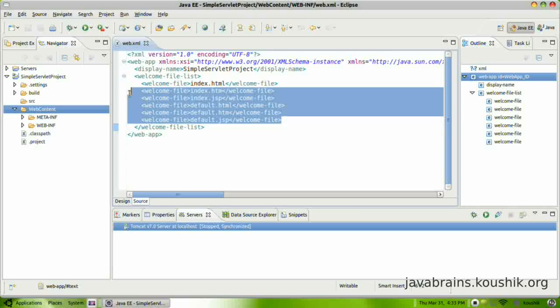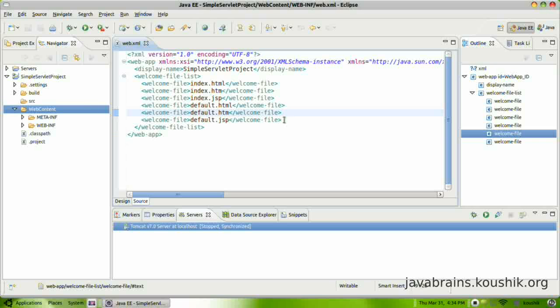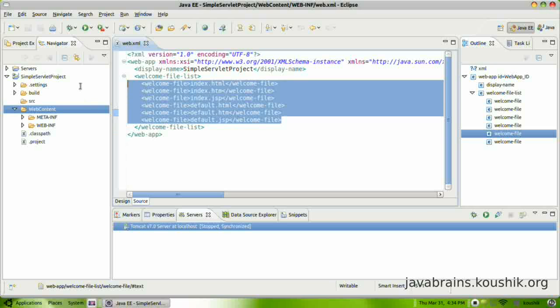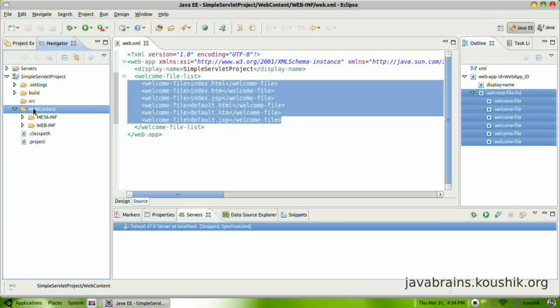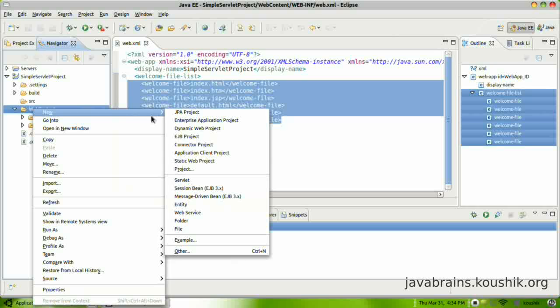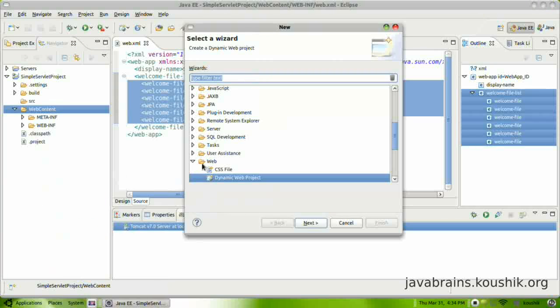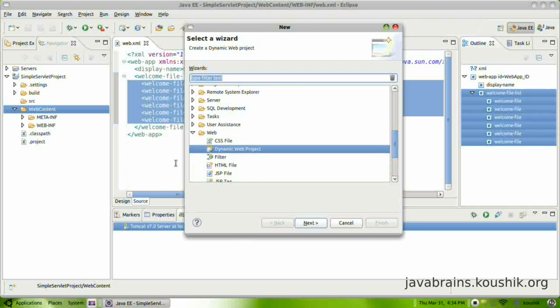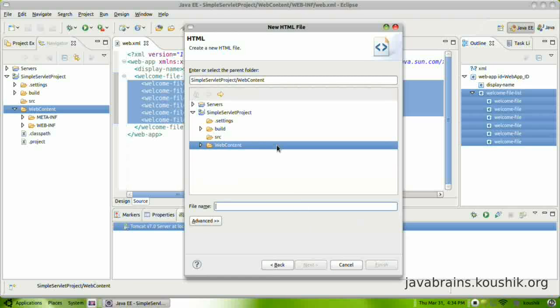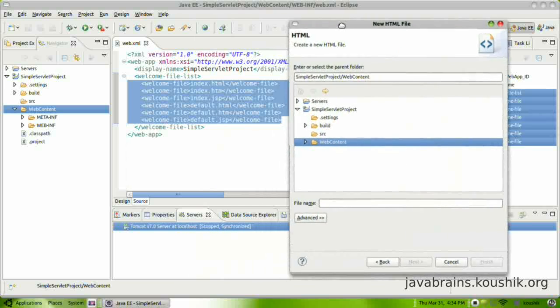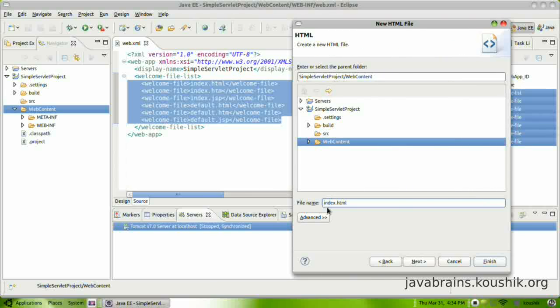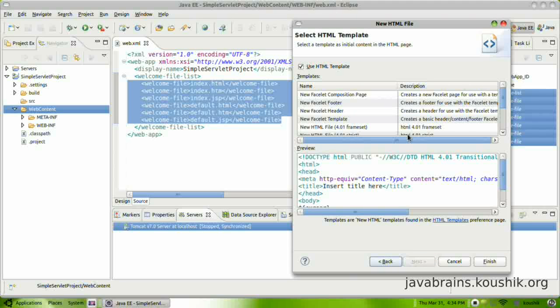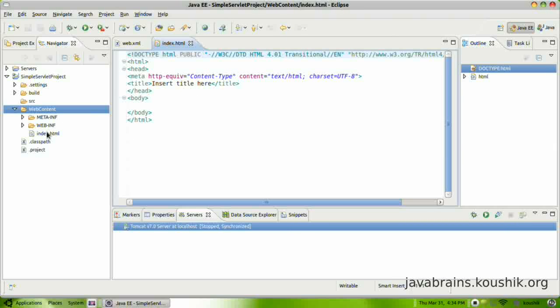So let me do one thing. Here you have a list of welcome files, right? So what it's trying to do here is it's trying to find one of these files here. We don't have any such files. So let's go ahead and create one. So I'm going to right-click, New, and I'll choose other HTML file. Next. I'm going to give the file name. I'll give index.html. And I'm creating this inside web content. Since it's an HTML file, it has to go to the web content folder. I'll say next. I'll leave this as default. I'll say finish.